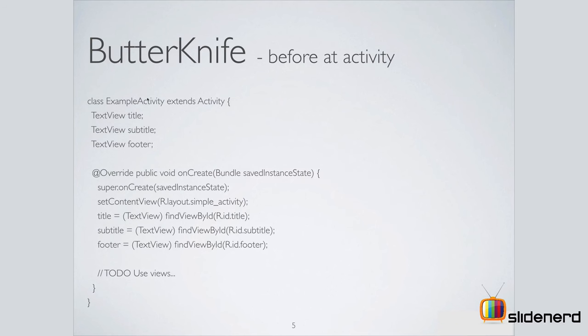Let's take a look at what our activity looks like before adding ButterKnife. This is like any other activity. You have three text views here. You use the findViewById methods to call and initialize your text views.